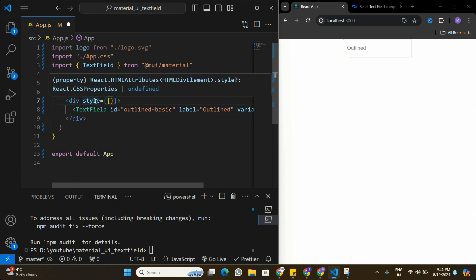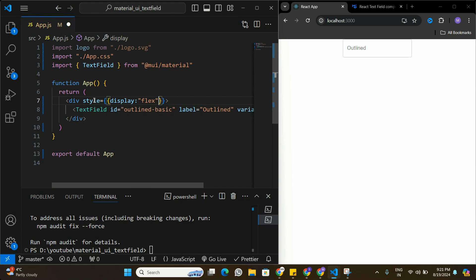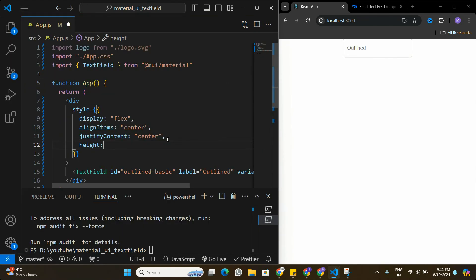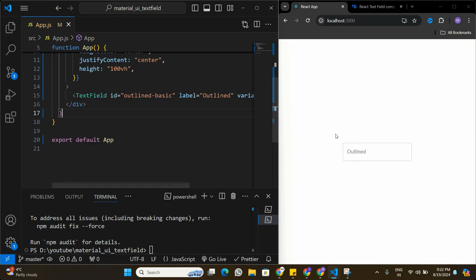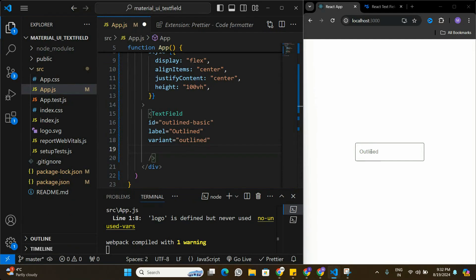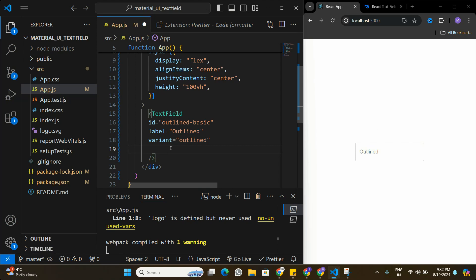On the main div container I'll add some styling to center the text field on the page — setting display to flex, align-items to center, justify-content to center, and height to 100vh. This brings the text field to the center of the page. Now I'll add a style tag on the text field and set the width to 500 pixels so it's clearly visible on screen.